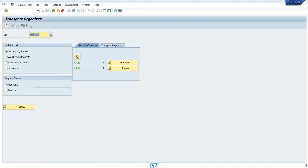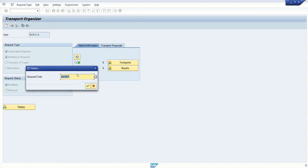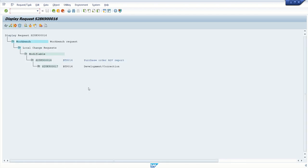And if you know the request number, click on display, enter the request number here. Okay, press enter. And what we have to do, we have to release the request.